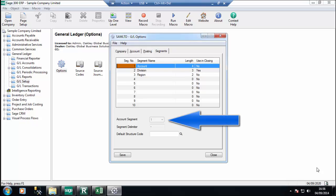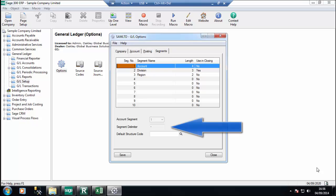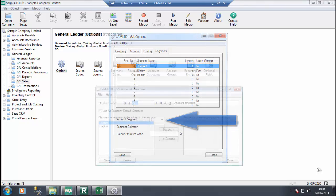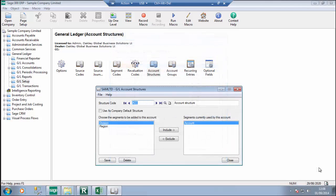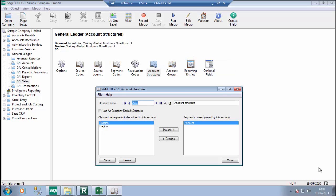One segment must be designated as the account segment. Each combination of segments is called an account structure. These are the building blocks for the GL accounts and must be defined first. You also specify the segment separator character and which segment is the account segment. Account structures are defined in the GL account structures setup, and these specify the various combinations of account segments that you will be using.